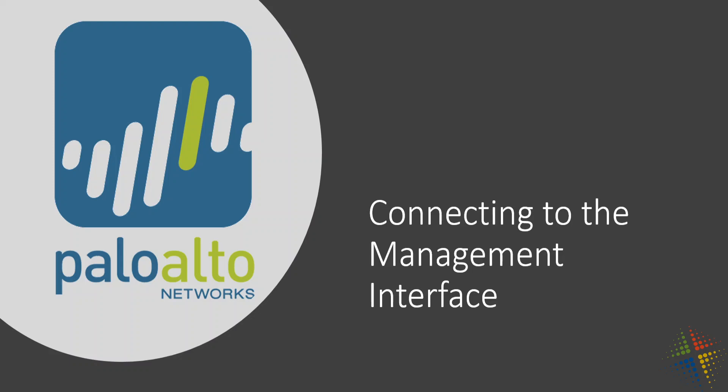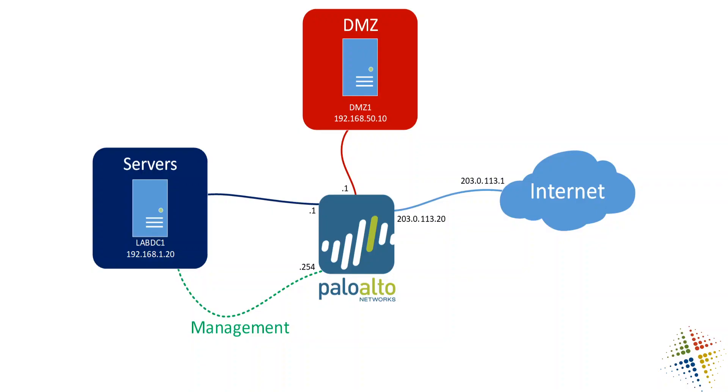In this video, we're going to talk about how to connect to the web interface on the Palo Alto for the first time. Pretty simple, but there are a few things to watch out for.